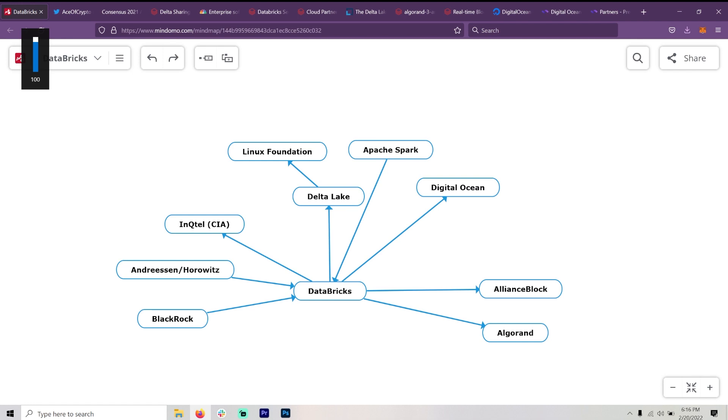I've been looking at this for, wow, probably about a year ago. I spotted somehow just in a research, I spotted Databricks and I noticed that the investment in it was BlackRock, Andreessen Horowitz and NQTEL and Fidelity and yada, yada, yada.